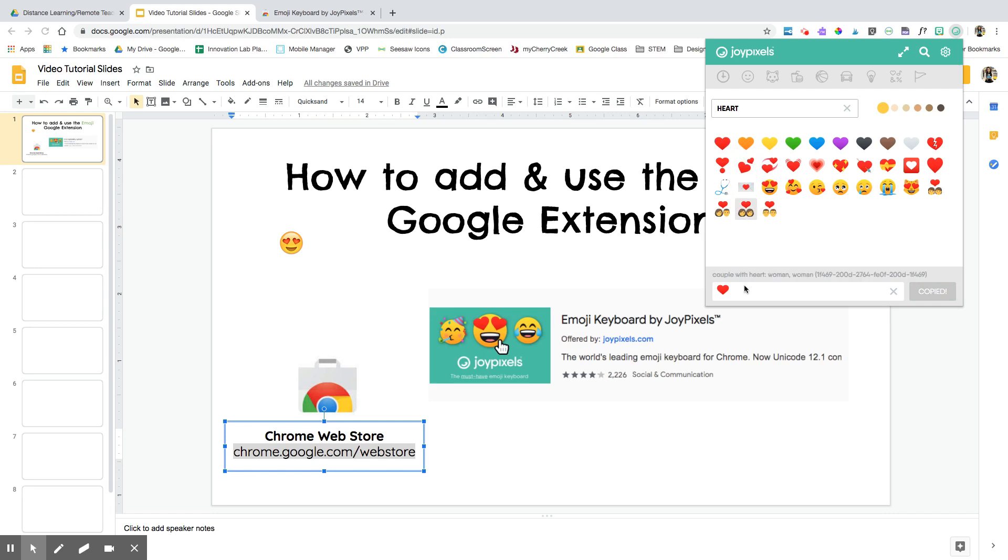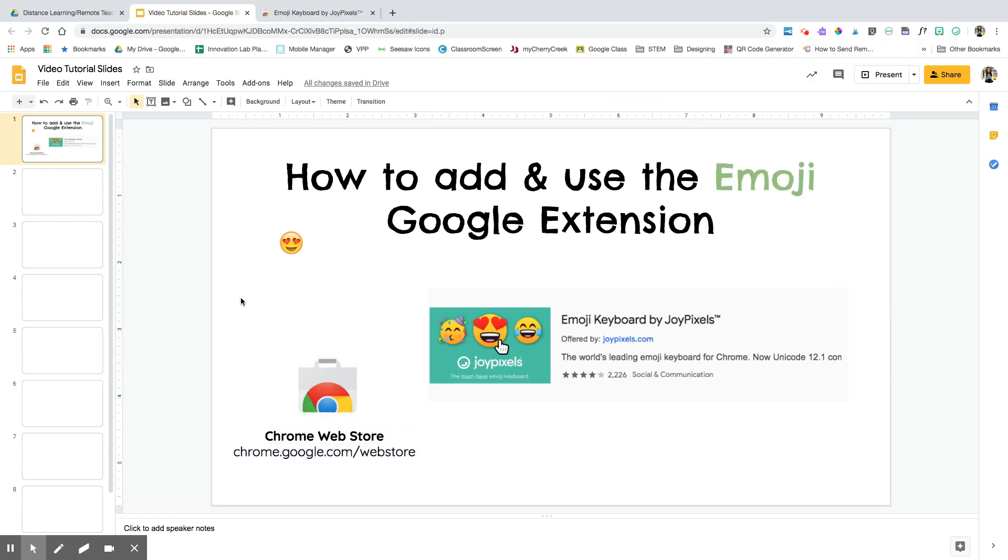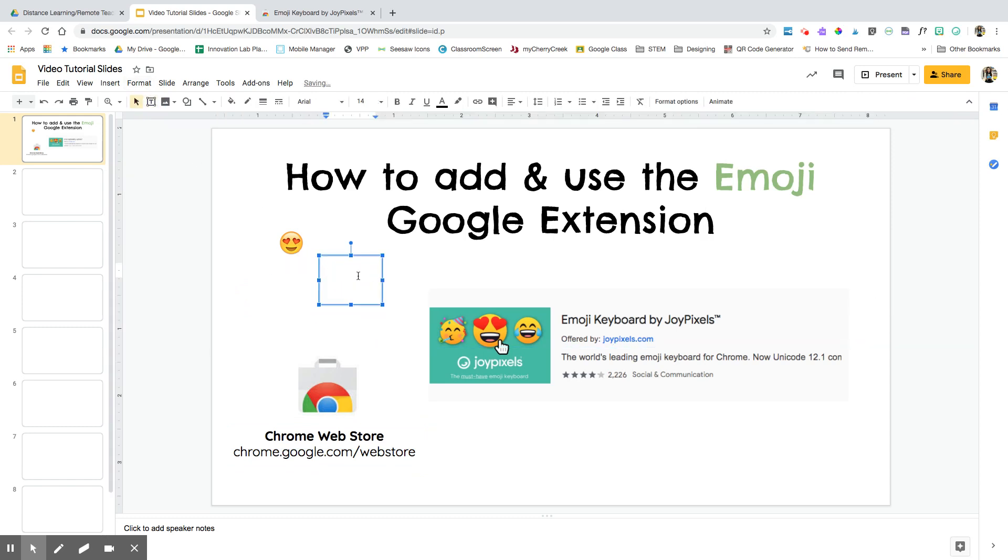Once I click on an emoji or press Enter, it's going to automatically copy that emoji. Now, since I'm on a Google Slide, I need to create a text box to add it here, since emojis are a type of font or text.